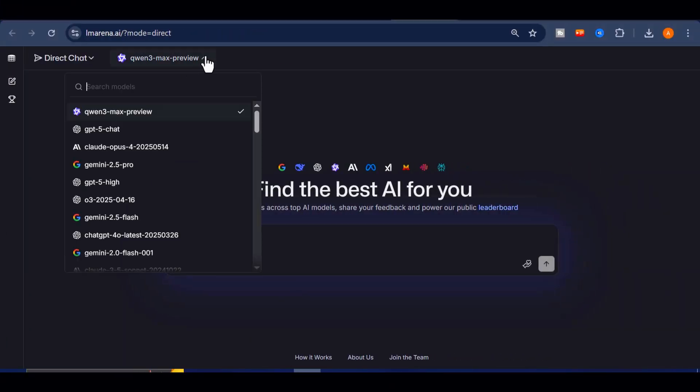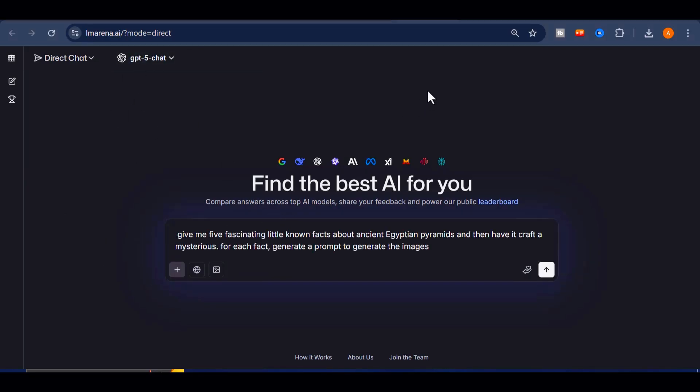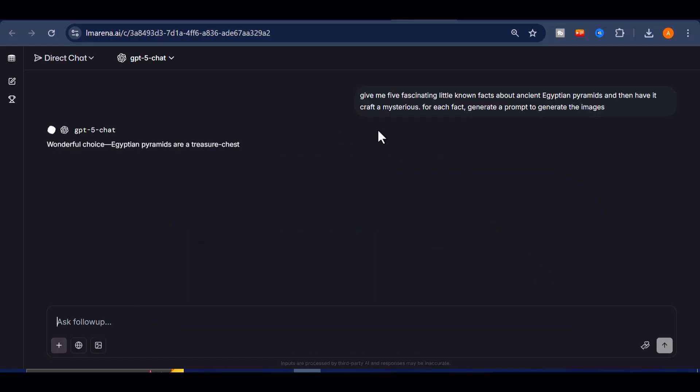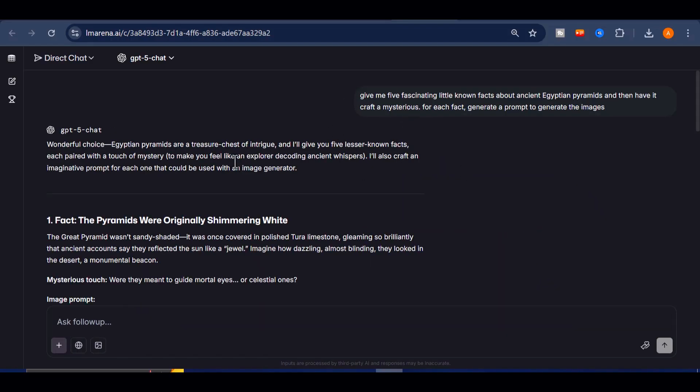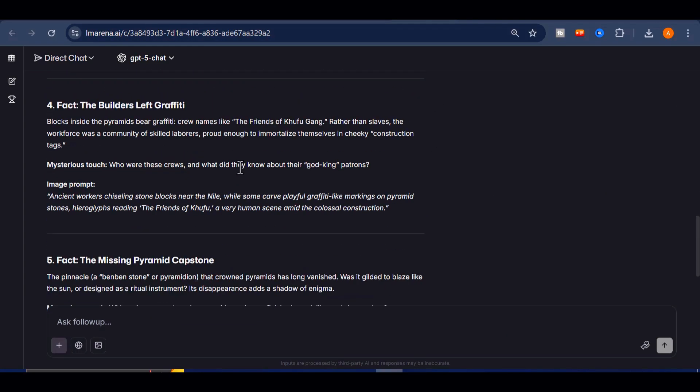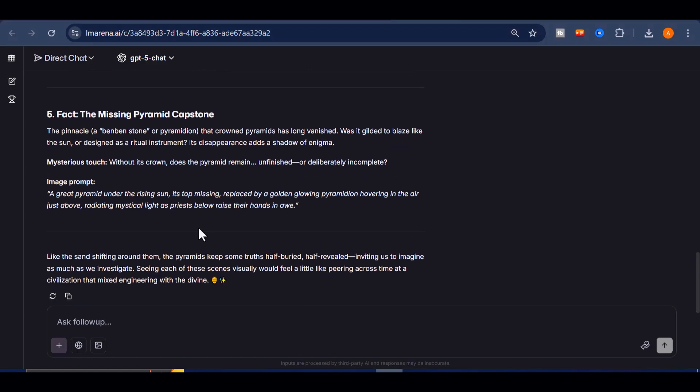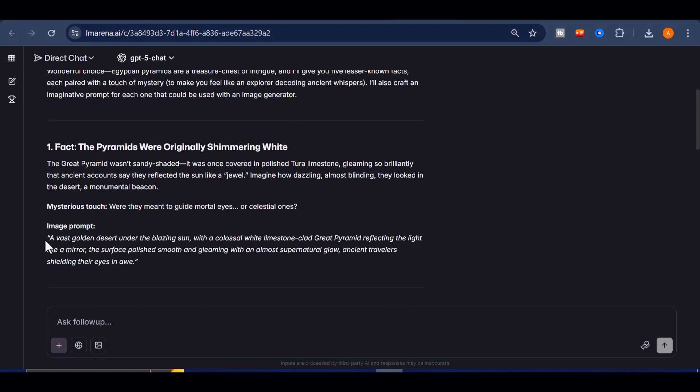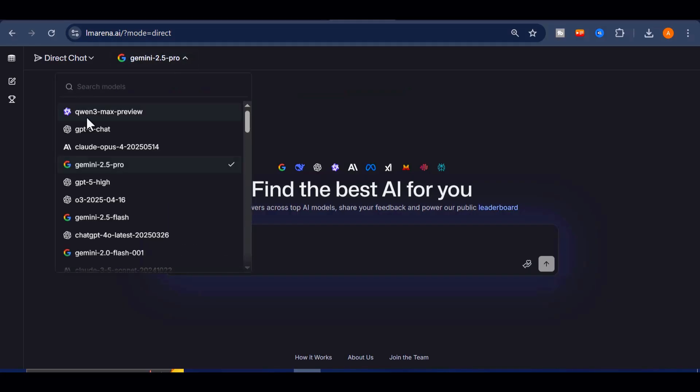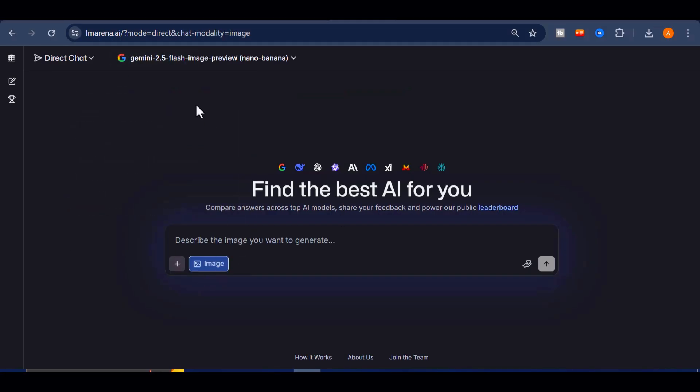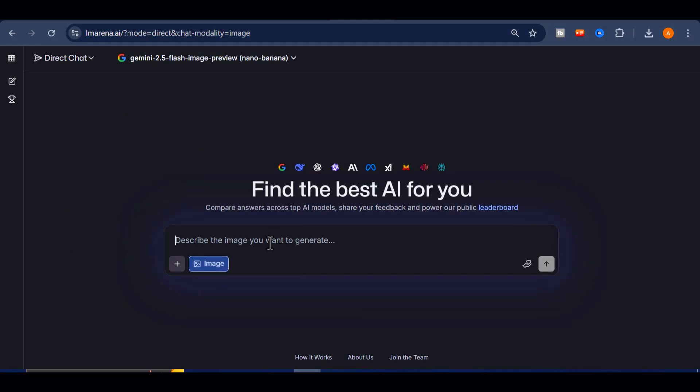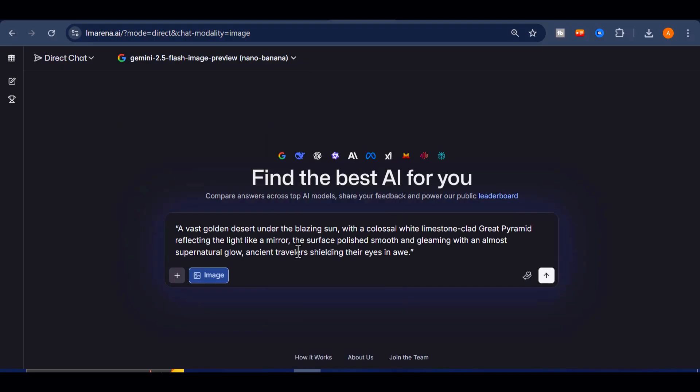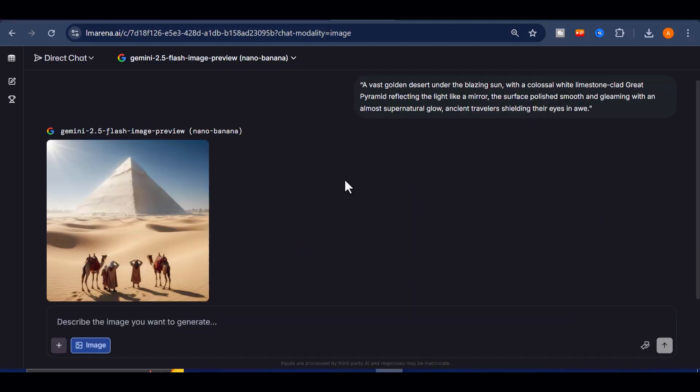Here's how it works. I'll use GPT-5 with web search to uncover five fascinating little-known facts about ancient Egyptian pyramids, and then have it craft a mysterious epic short-form script. For the visuals, I'll take the most striking scenes from that script, and turn them into image prompts with Nano Banana. Imagine a sweeping desert view of pyramids, lit under starlight, a hidden chamber filled with golden relics, or a dramatic shot of hieroglyphs, glowing as if alive.